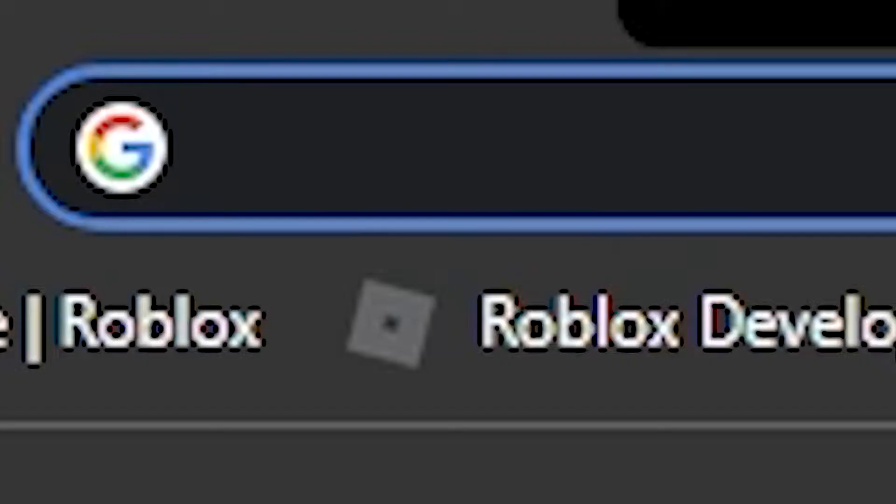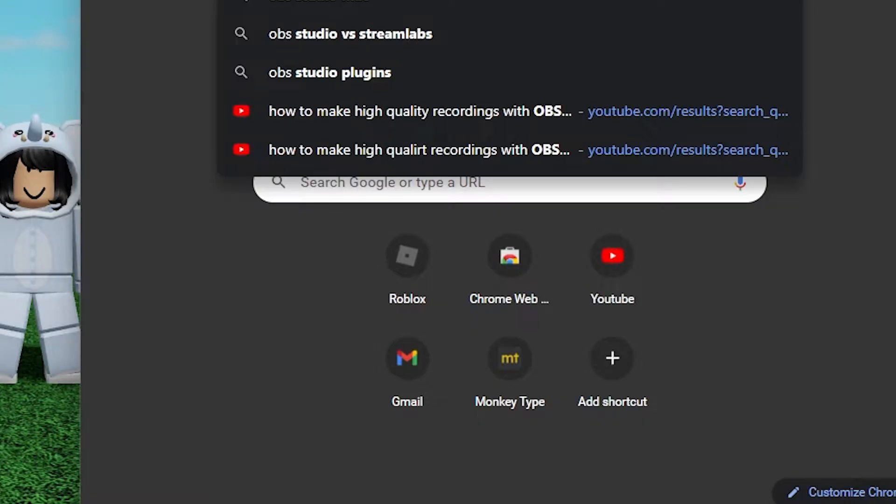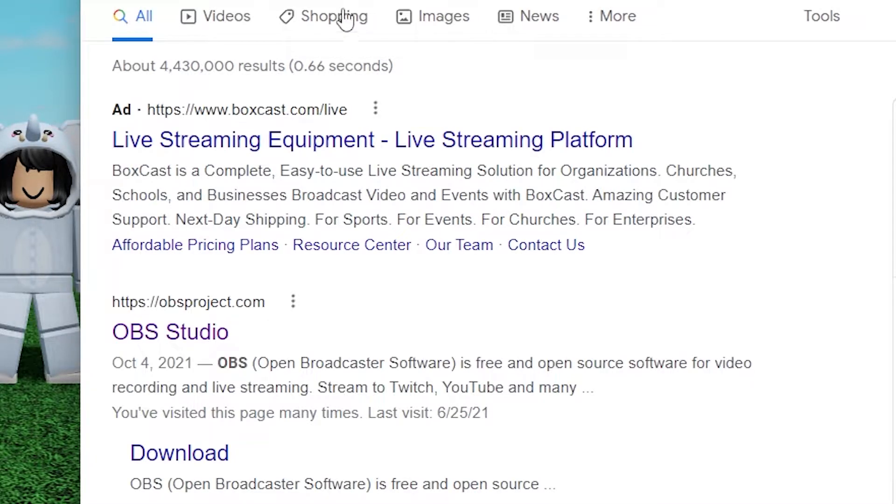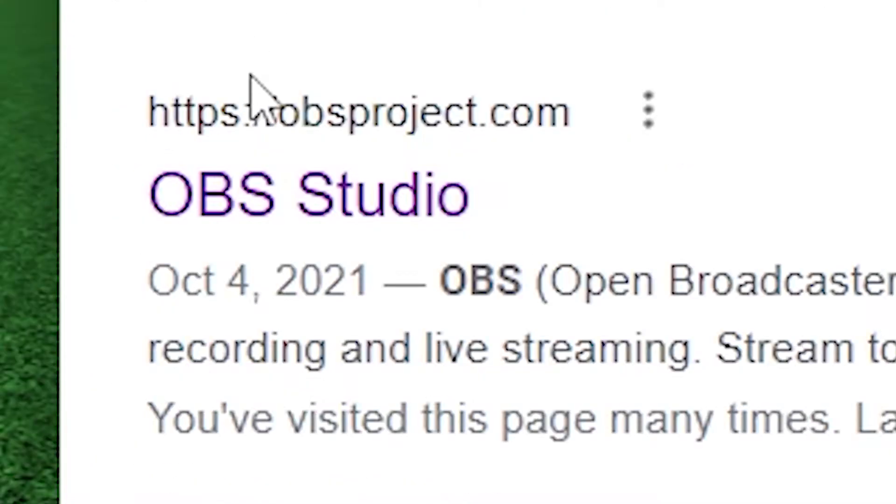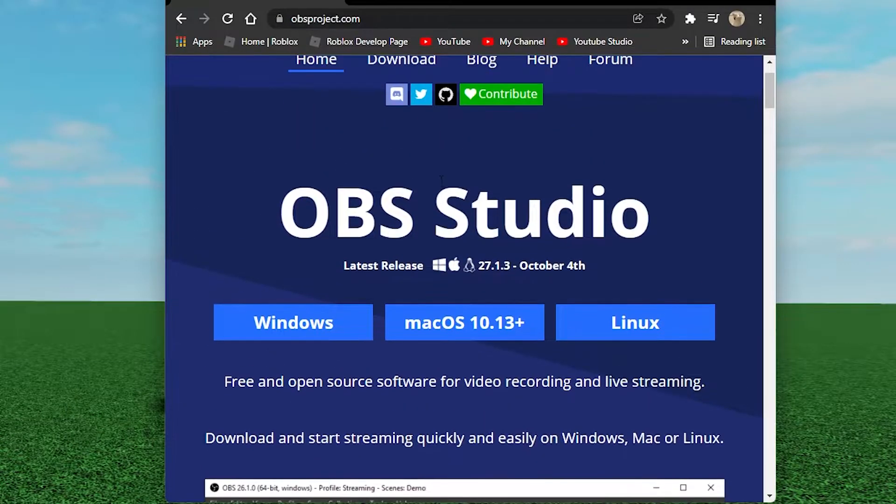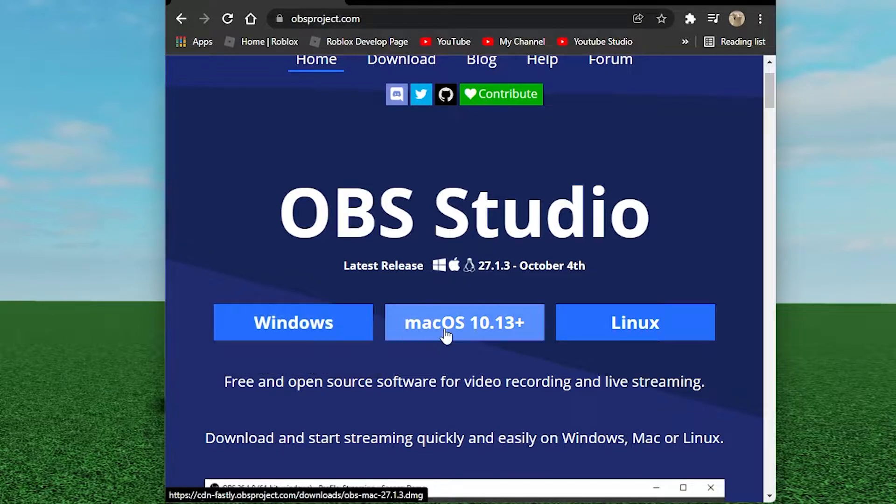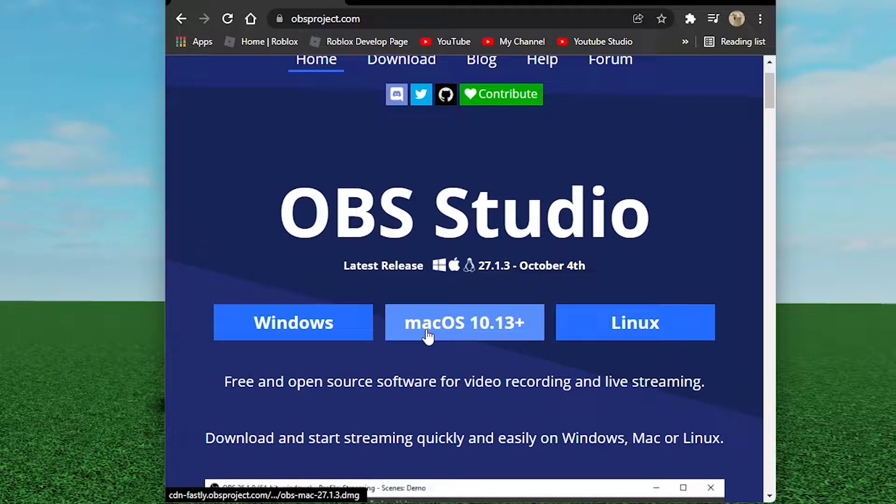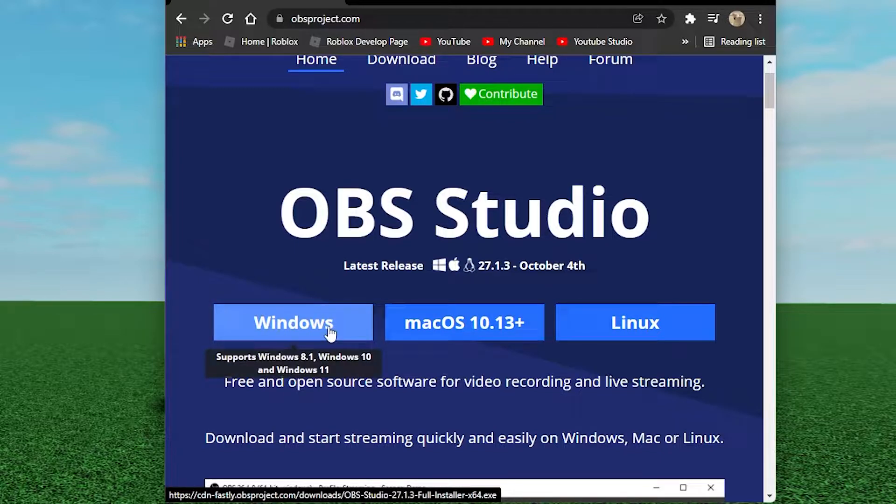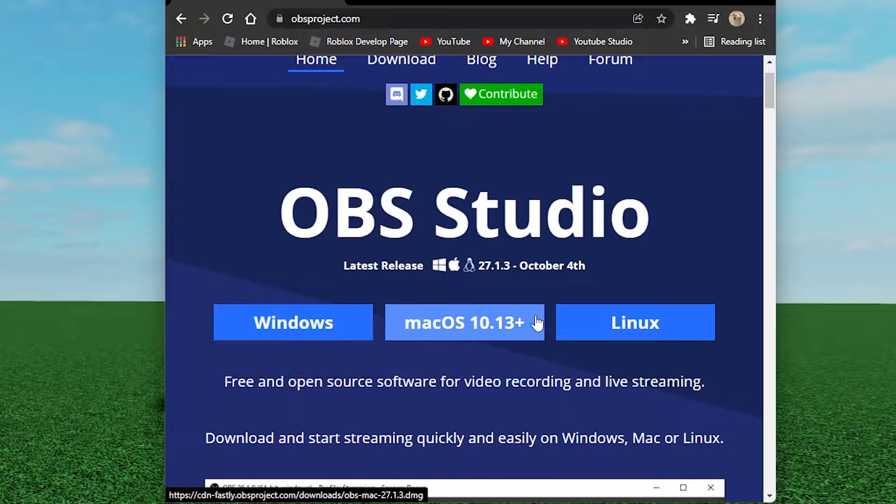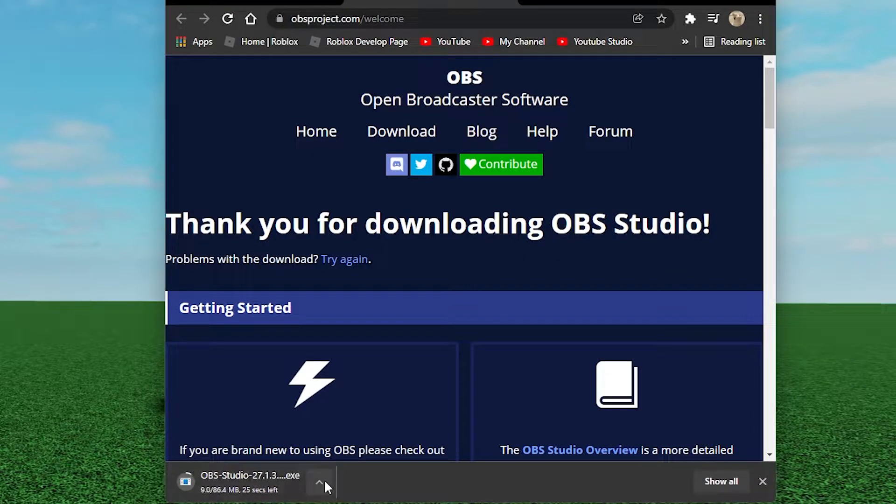The first thing you should do is search up OBS Studios. That is the recording software. You're gonna click on the first one and right here is OBS Studios. There's gonna be options for Windows, for Mac, and for Linux. If you're on Mac press Mac, if you're on Windows then click on what you have.